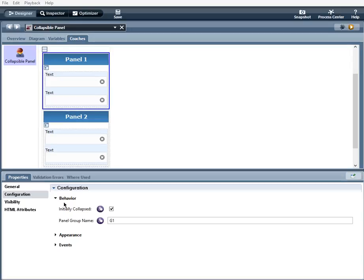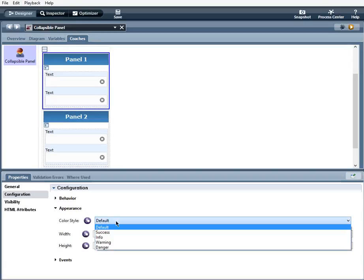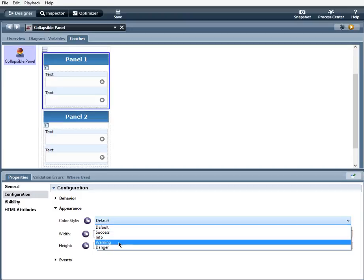Now under Appearance, we have Color Style. Default is a gray. Success is green. Info is a light turquoise blue. Warning is a yellow-orange, and Danger is red.